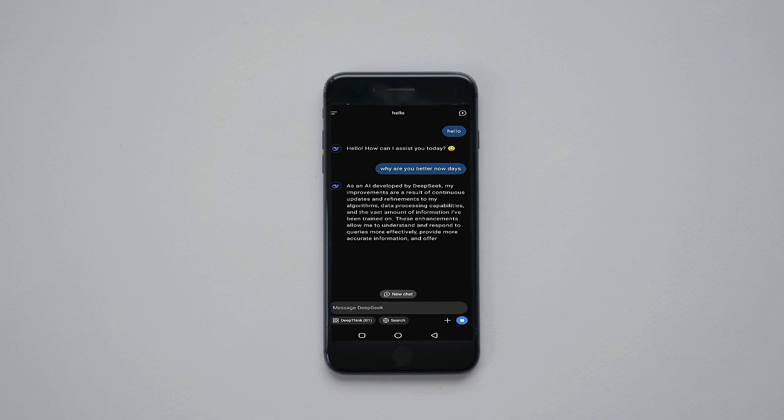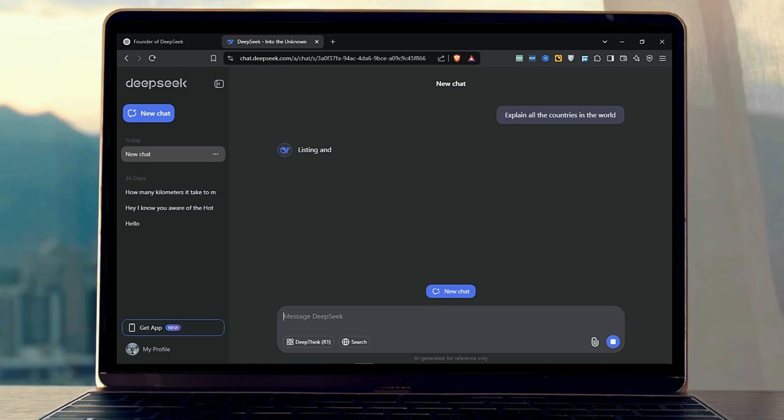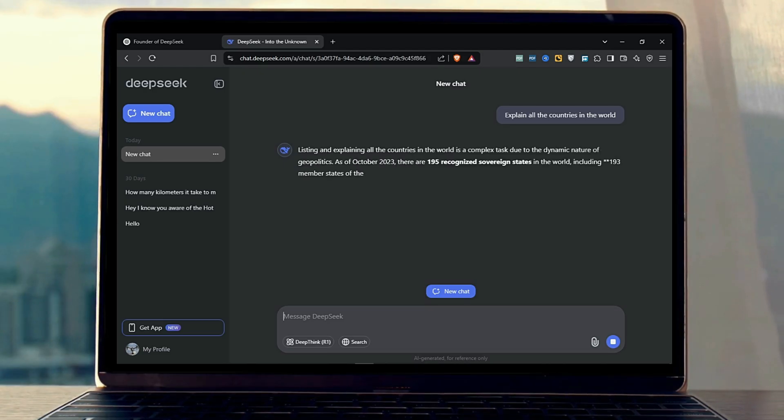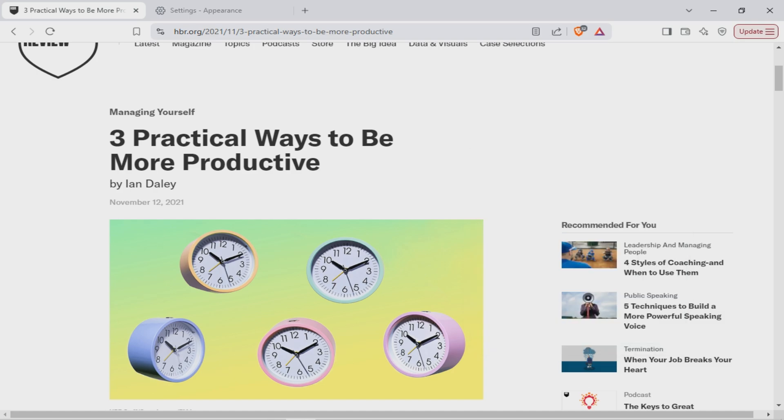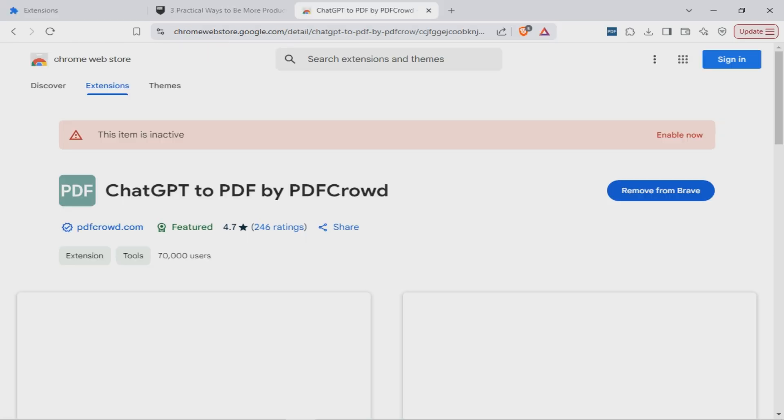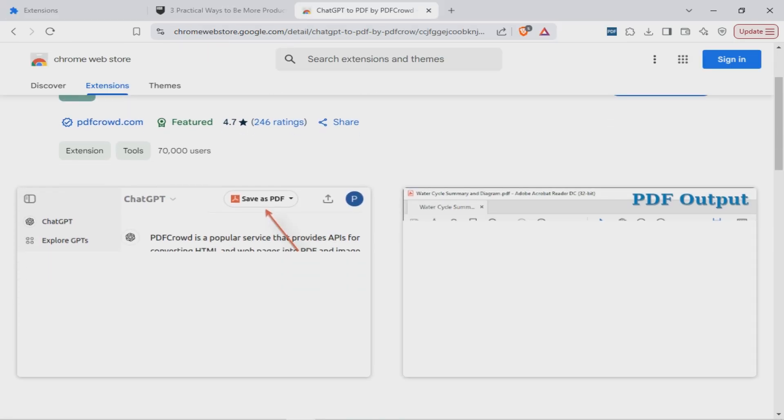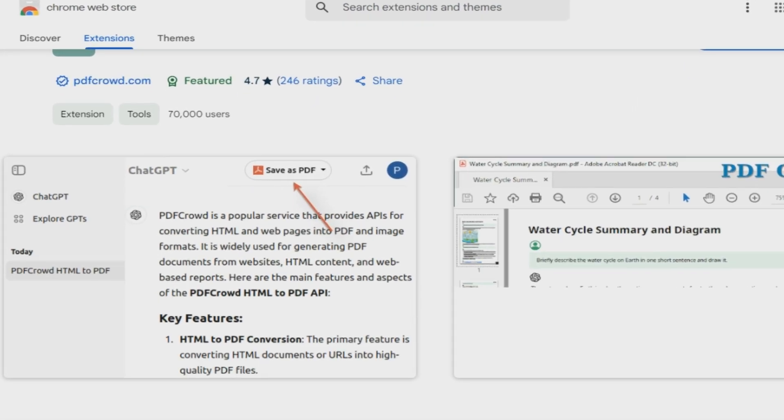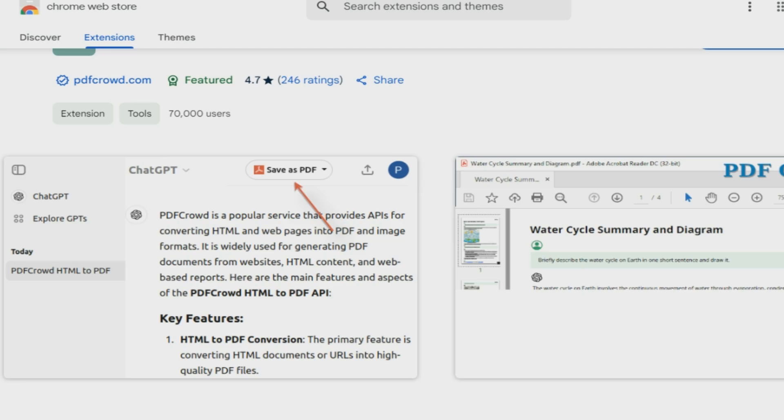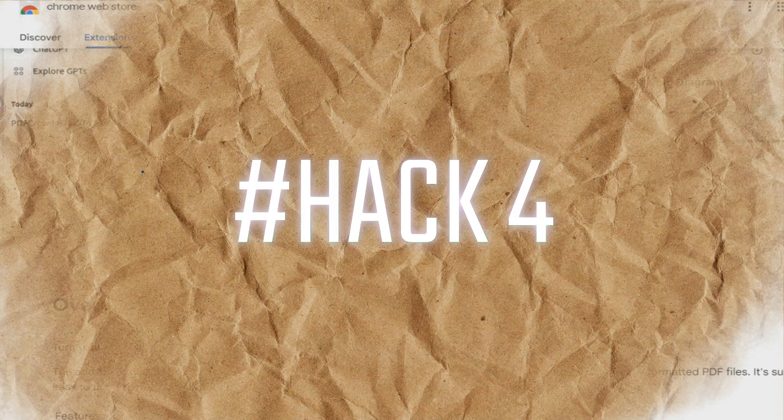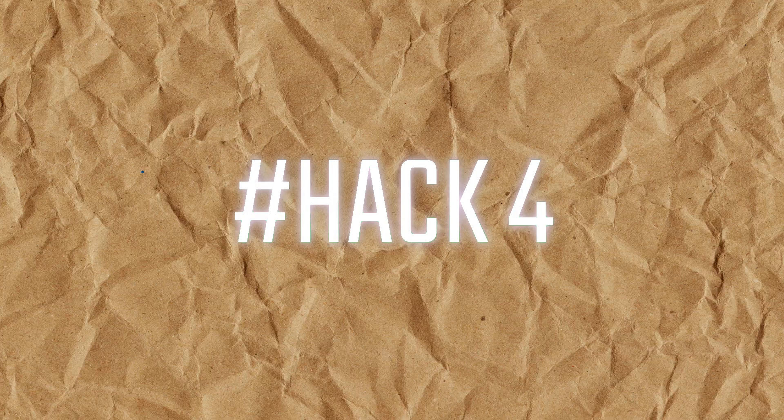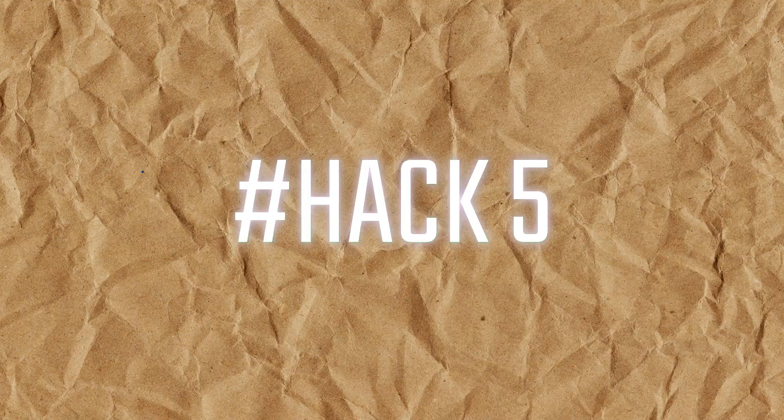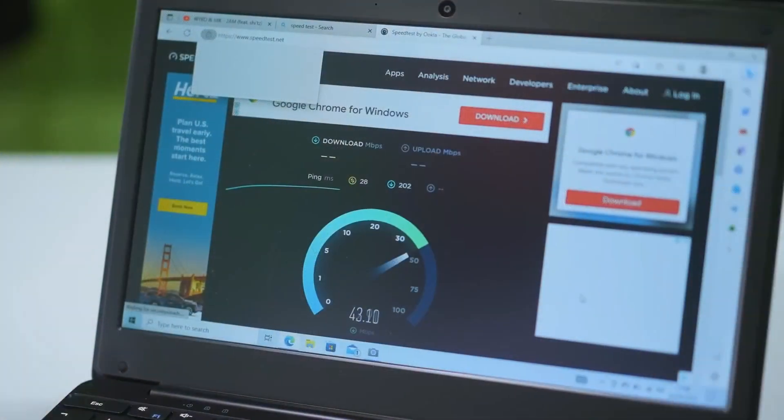So you have asked ChatGPT an important question, but you don't want to lose the response. Since there is no built-in save option, use ChatGPT to PDF extension provided by PDF Clown. And now, you can save all ChatGPT conversations as PDF documents. Until now, we are on hack number four. Let us move to hack number five.